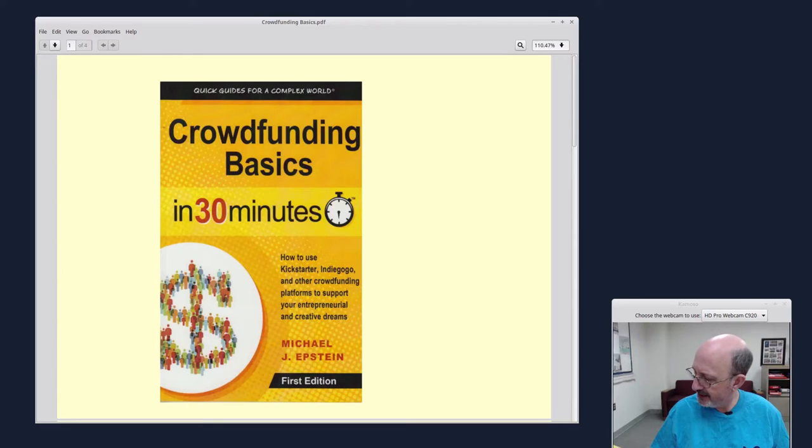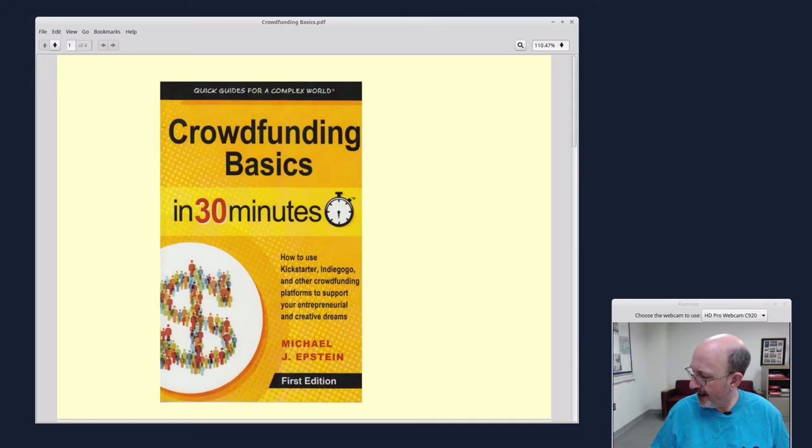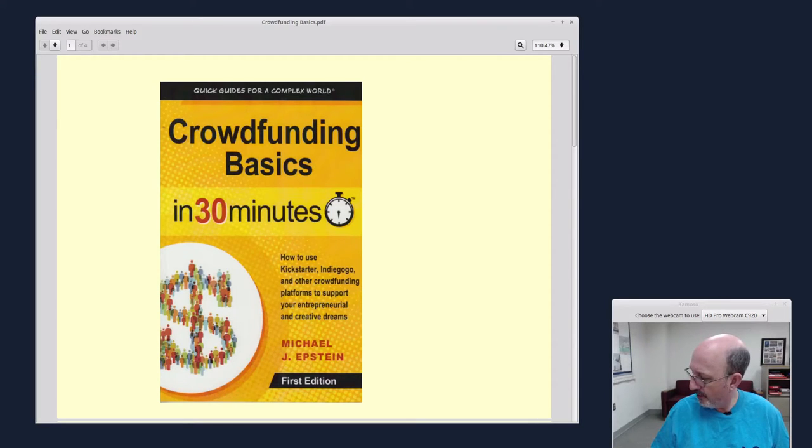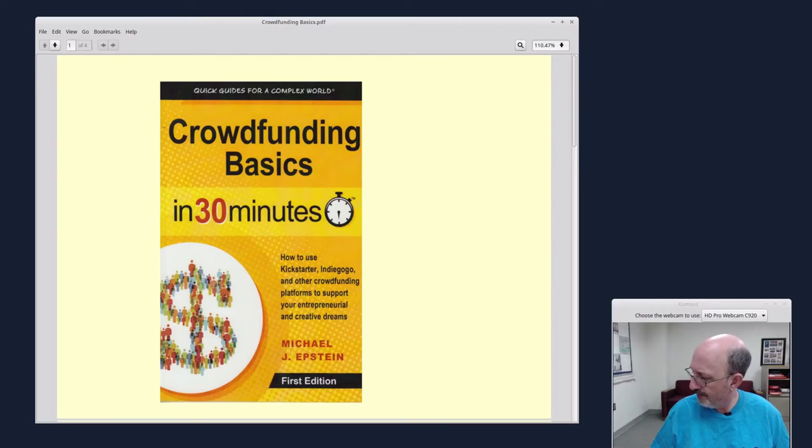Michael J. Epstein has produced three feature films that were funded with Kickstarter.